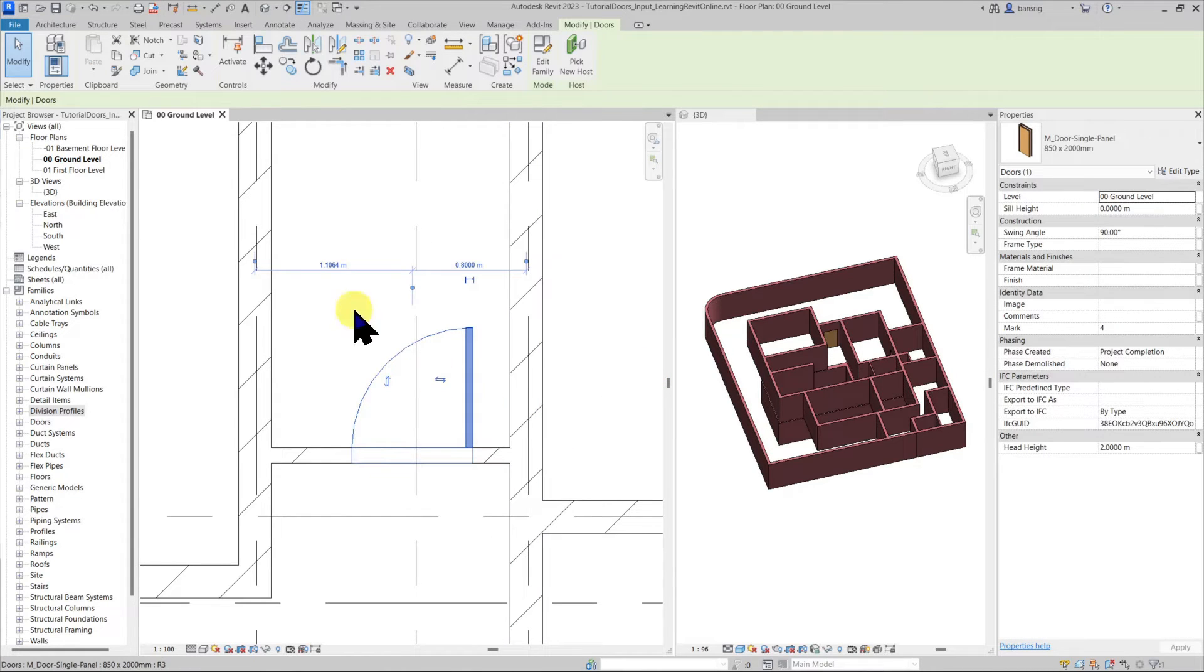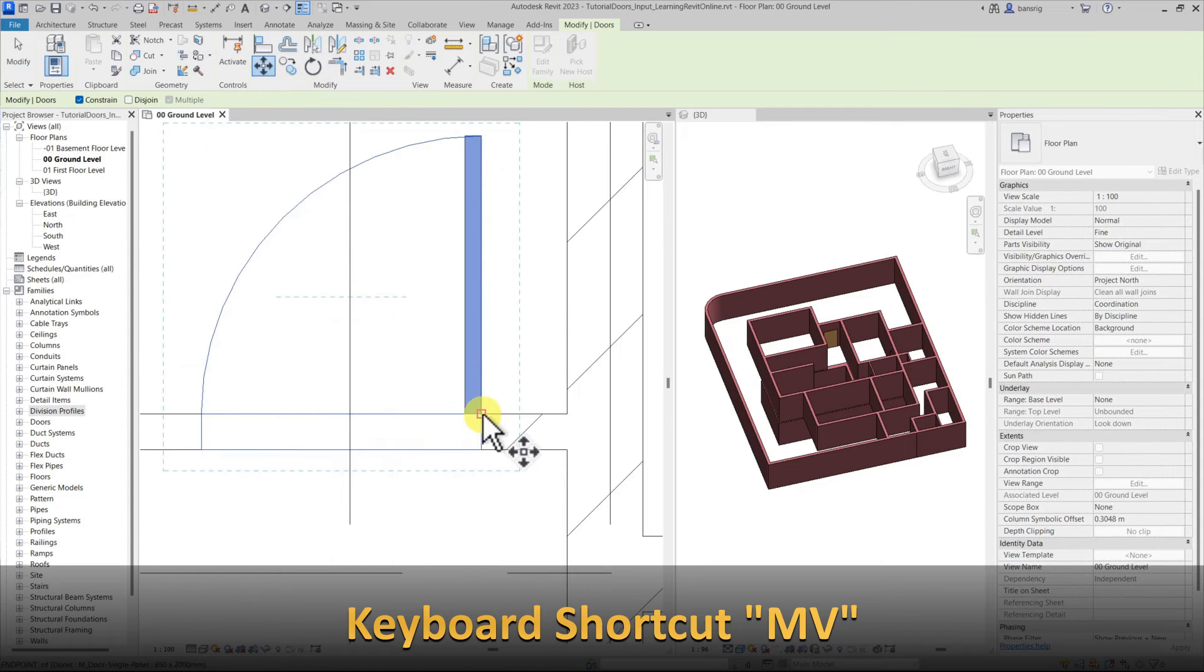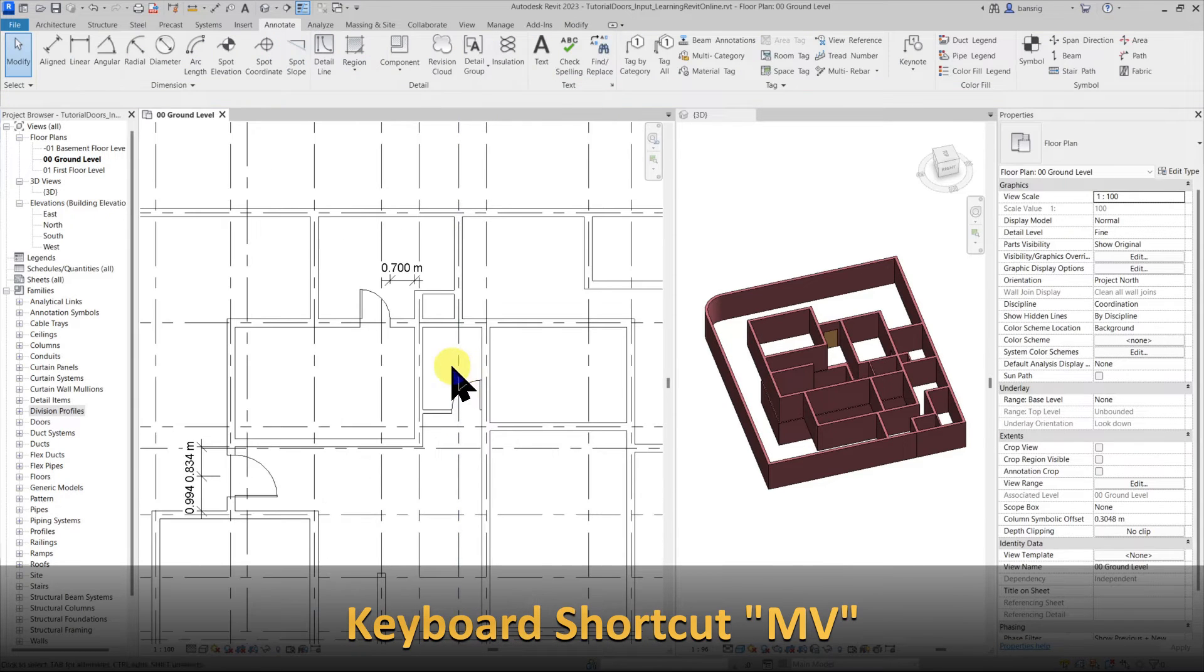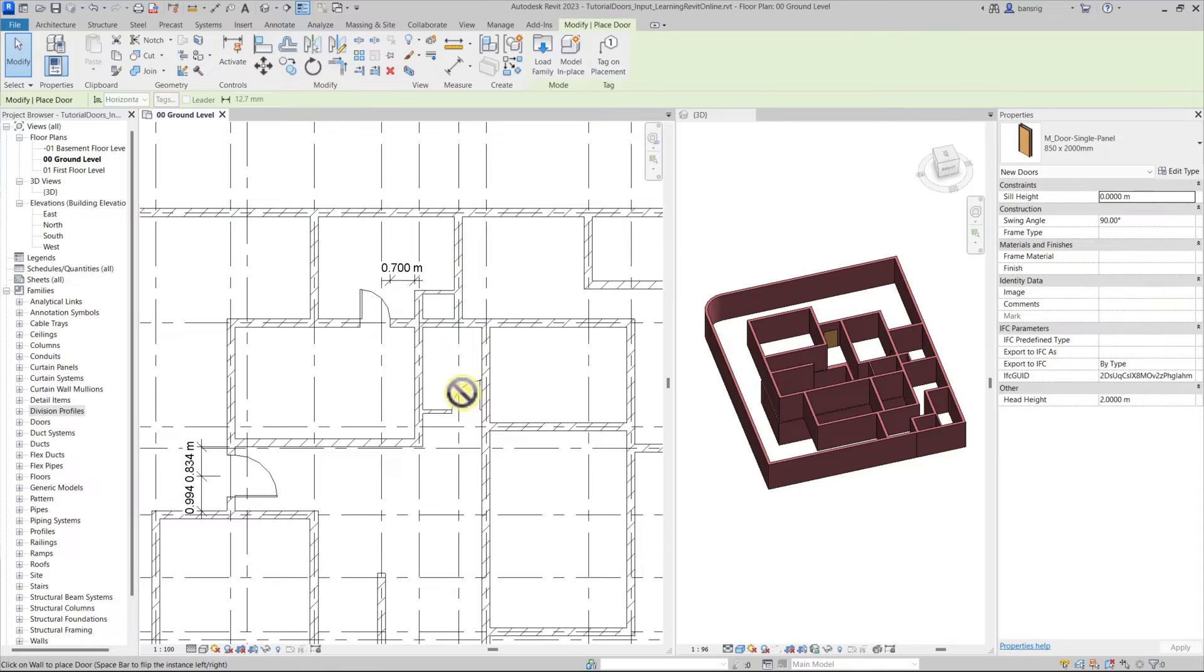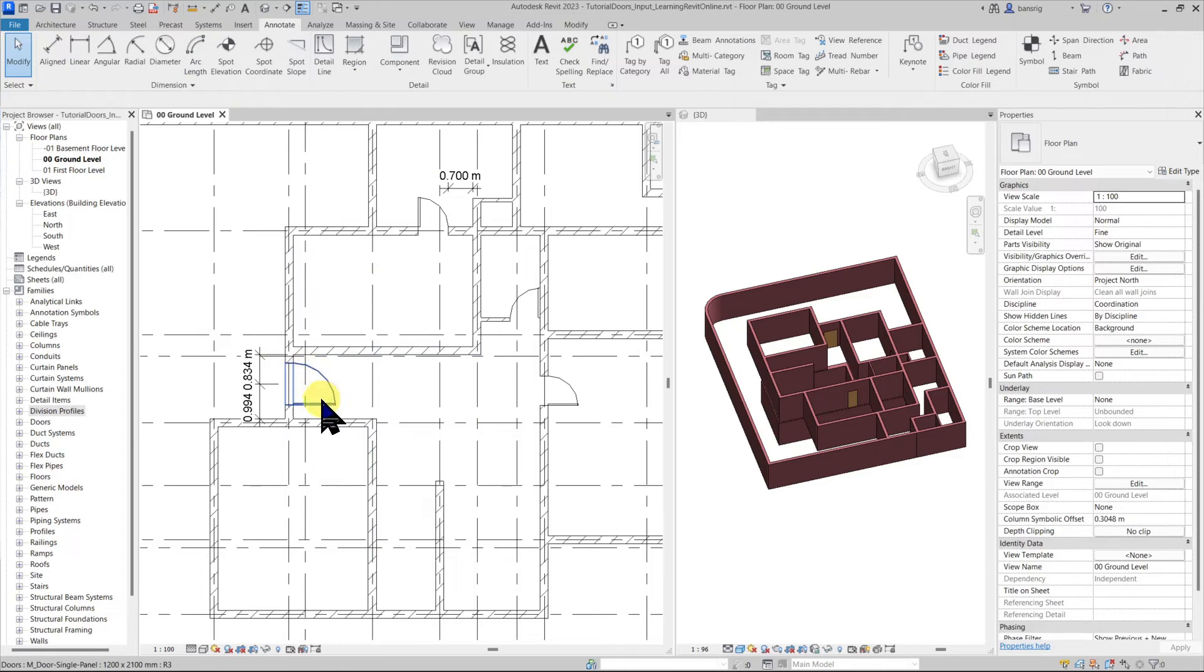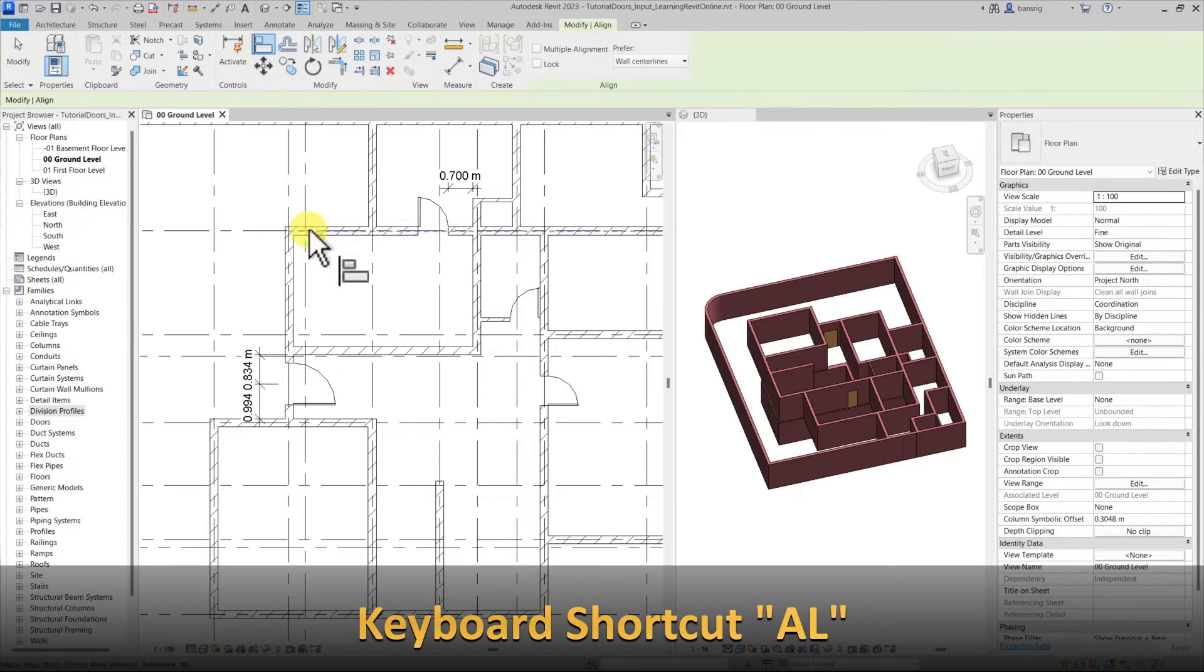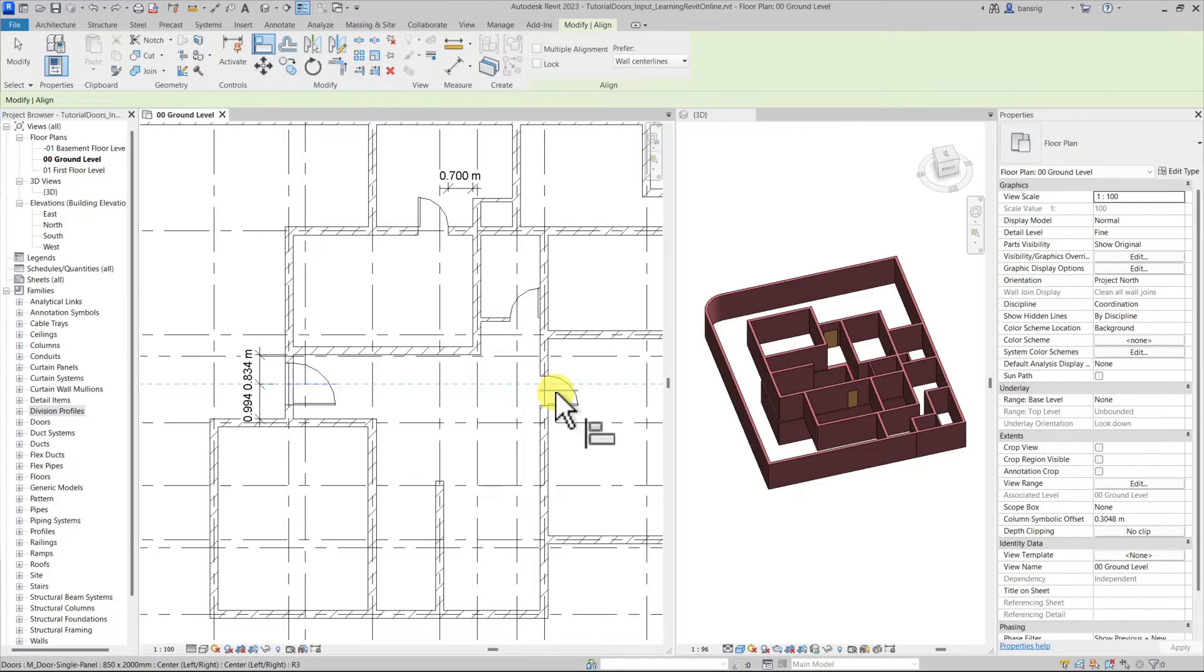You can also use the help of your modify tools to change the position of your doors. Let's go to move and move it exactly at the edge of this face. Let's create another door but using CS create similar. Let's say I want to align this particular door with this one at its center line. I can go into my modify and use the help of align tool. I can choose the center of this door with which I want to align the center of this door.